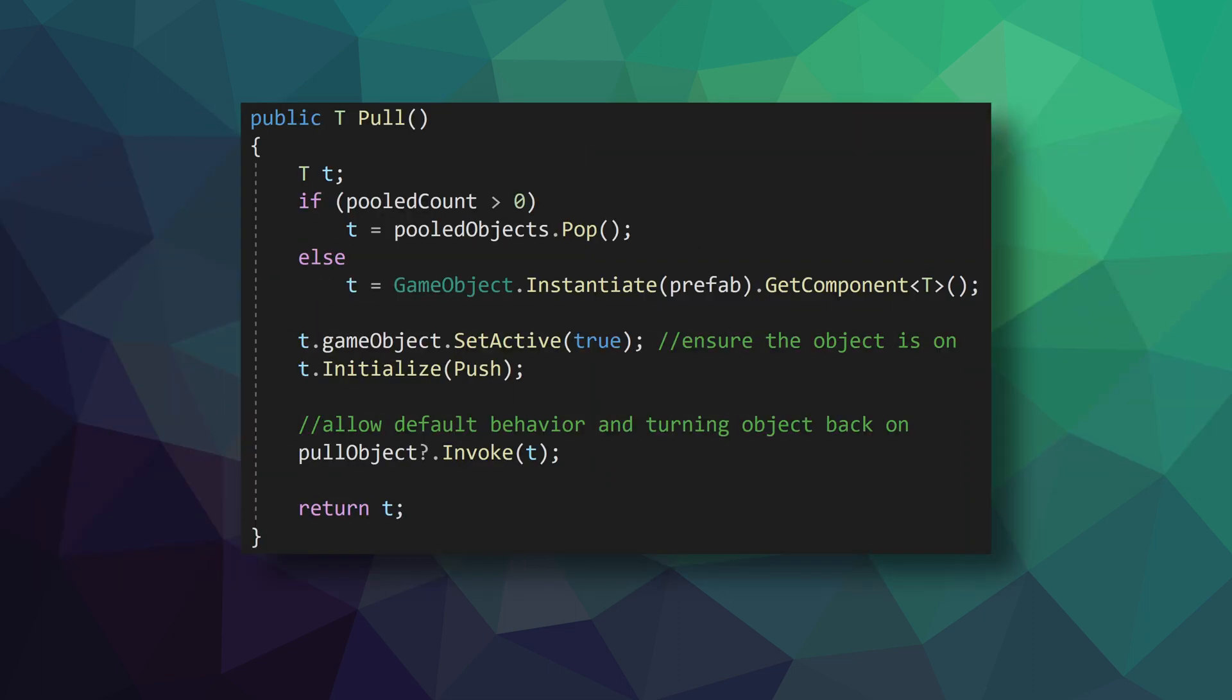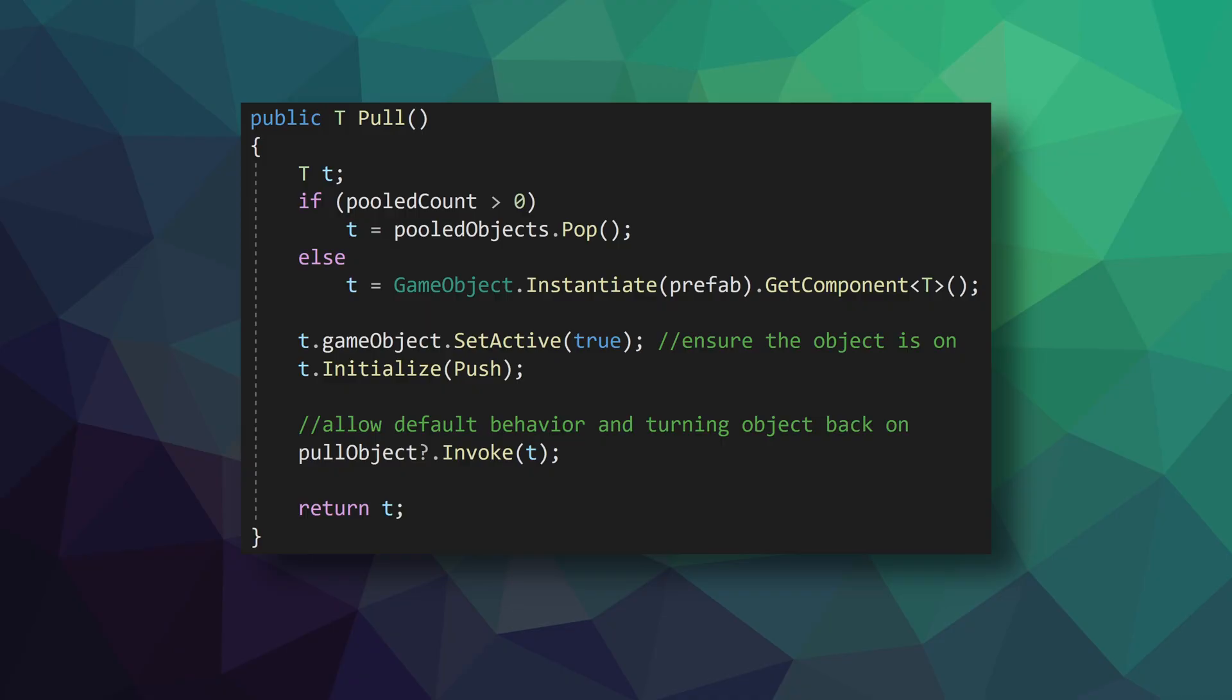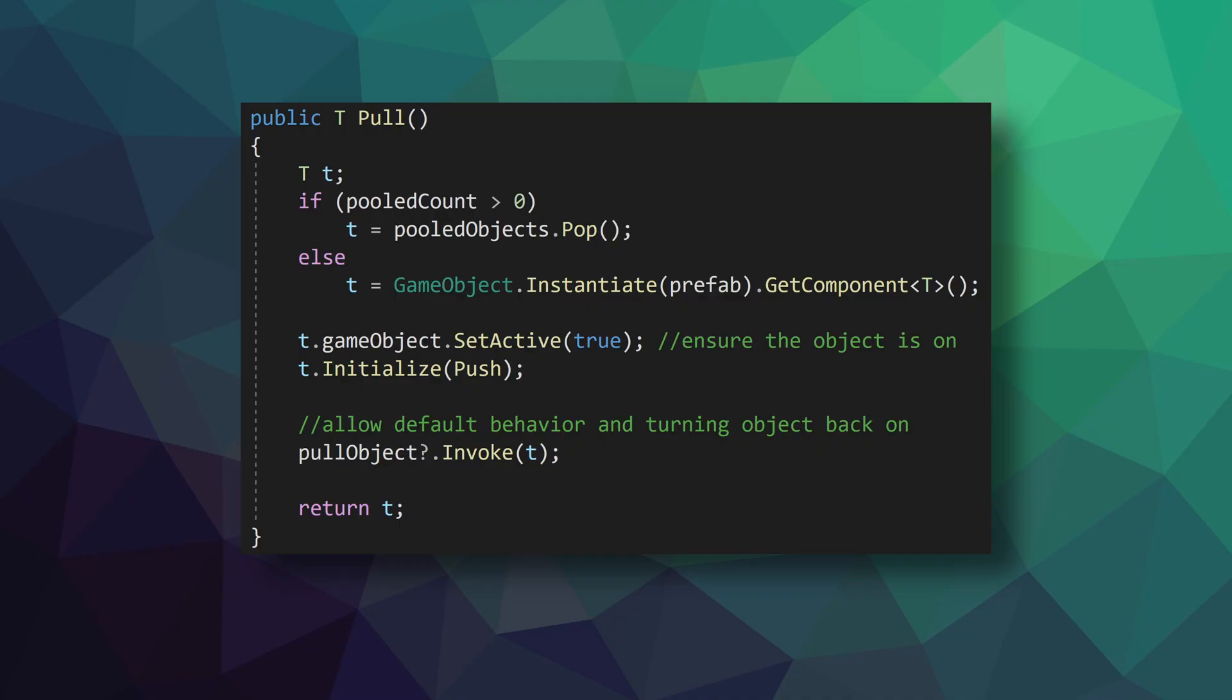Moving on, the pull function is called whenever an object from the pool is needed. Inside there, we first check if there's objects in the pool. If there are, we pop one out. If there isn't, we instantiate a new copy. The game object is then set to active, and the initialize function on the IPoolable object is called. And this is where the IPoolable interface is allowing easy and consistent initialization of the object. Notice also that we are providing a reference to the push function. This is the secret sauce. The push function is the function used to return an object to the pool. This means the spawned object has a reference to this function and can return itself to the pool. And we'll take a closer look at how this happens in just a bit. Then we check if the pull object action was assigned, and if it was, we invoke the action and pass in the object being spawned. And finally, we return the object so that whatever object asked for this new object can have a reference to it.